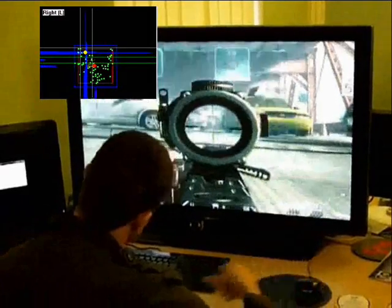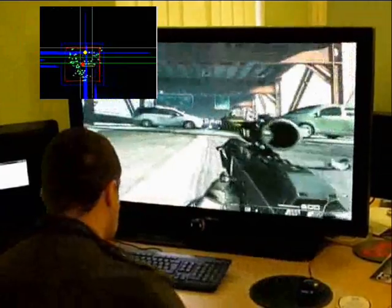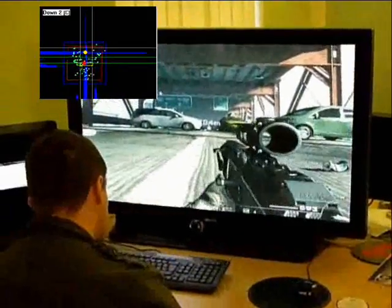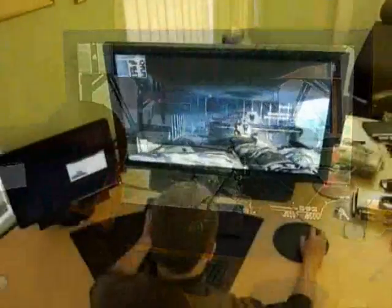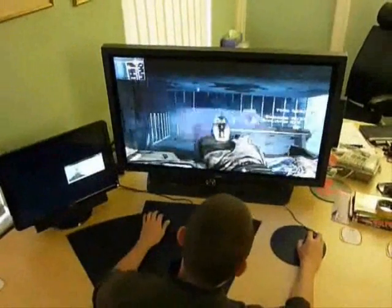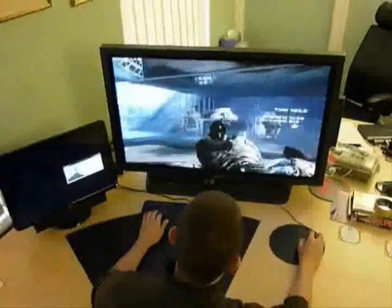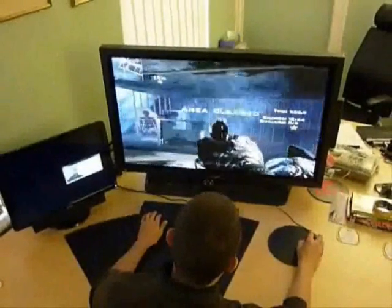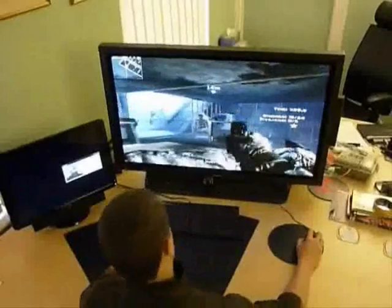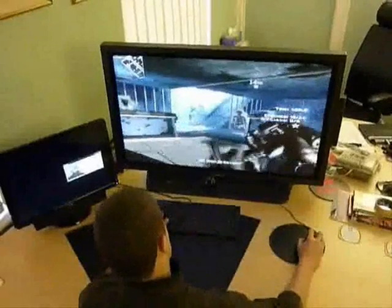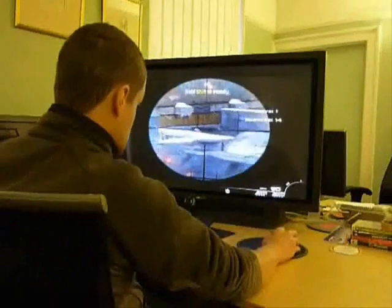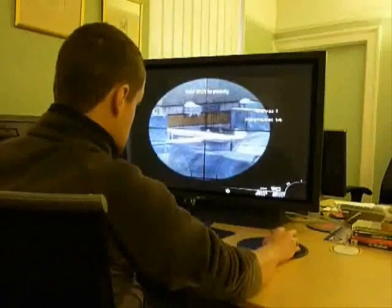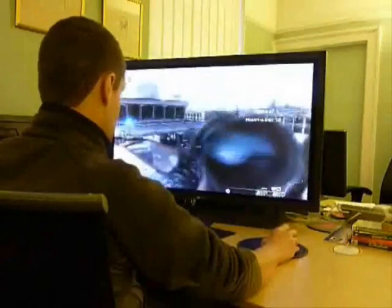The current configuration for Modern Warfare 2 is as follows. When the player moves into the up zone the character will jump. When the player moves into the first down zone the character will go to crouch, and moving into the second down zone will make the character go prone. Moving left will reload the weapon and moving right will aim down the sight.